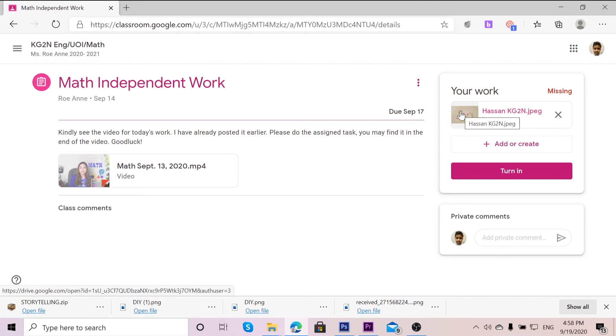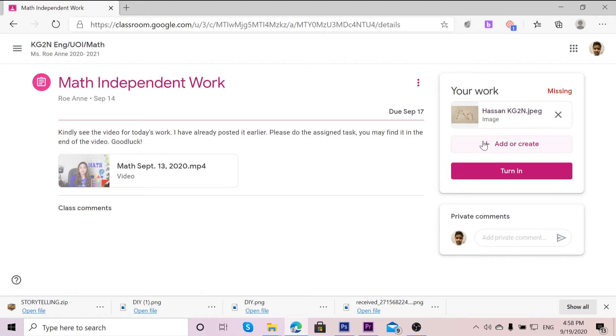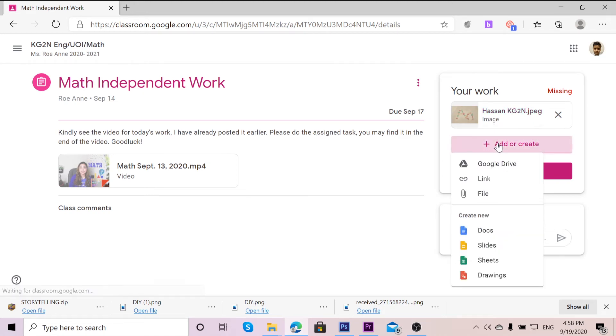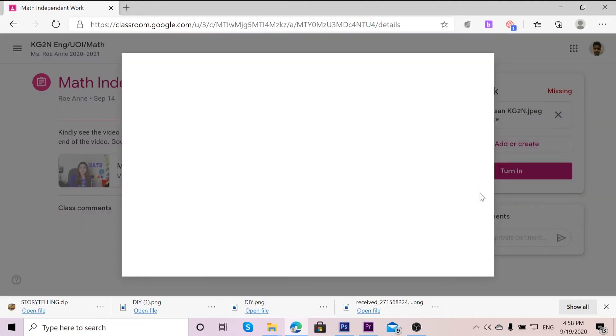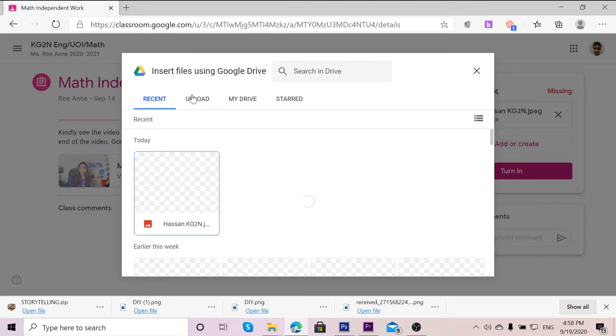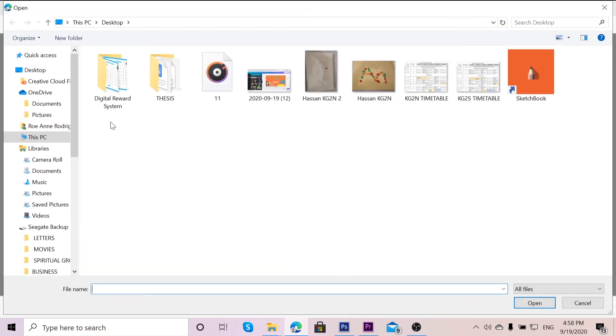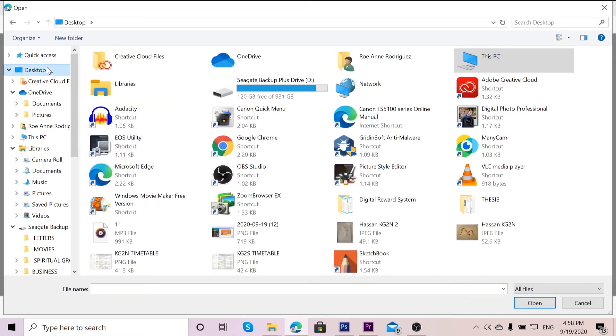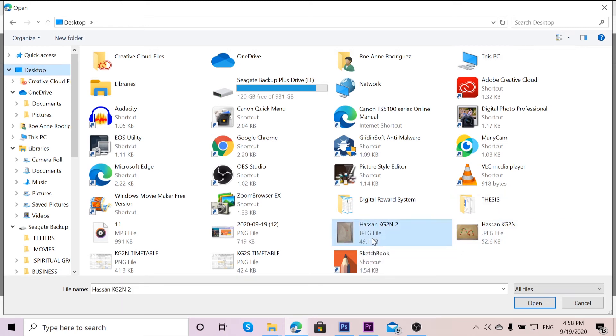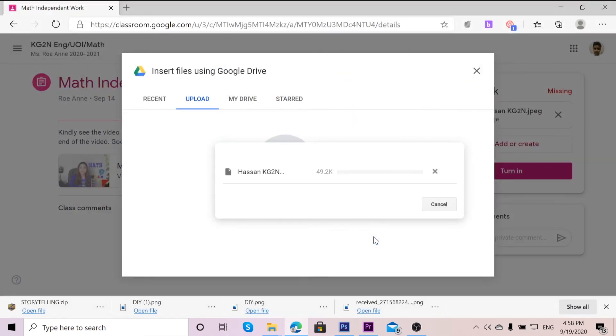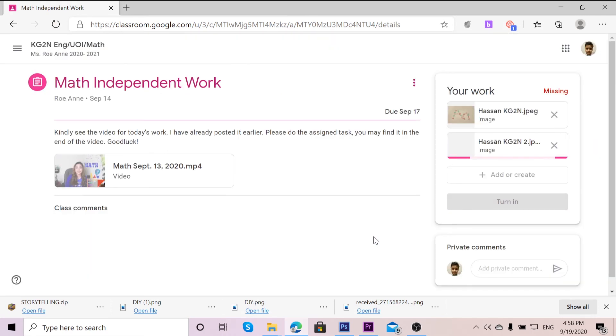If you have an additional document to be attached, all you have to do is add or create once again. I will go to File, Upload, Browse, and then go to the location where I saved the other document. I'm going to click on it, then wait for it to be attached once again.